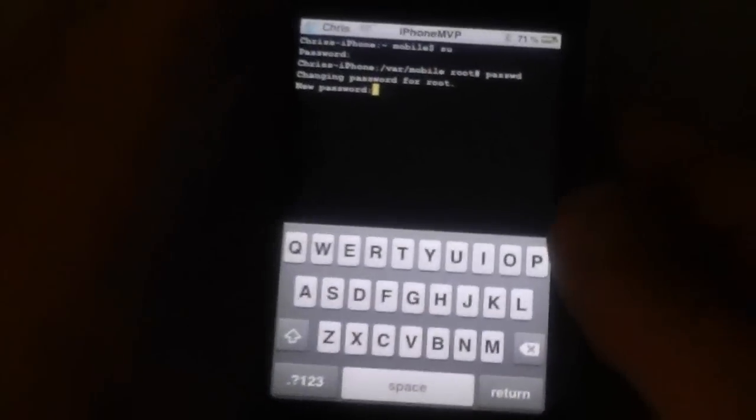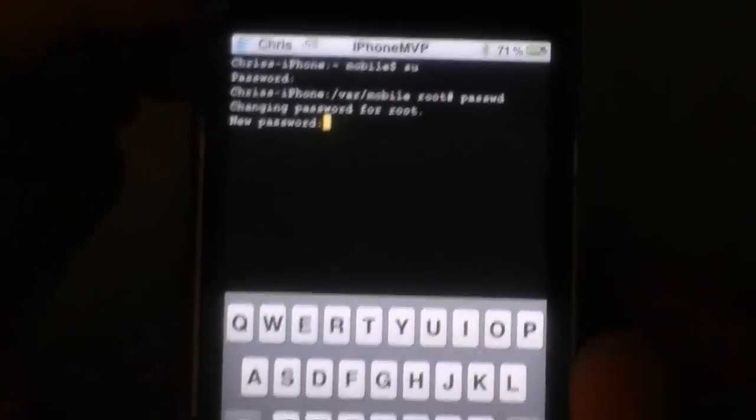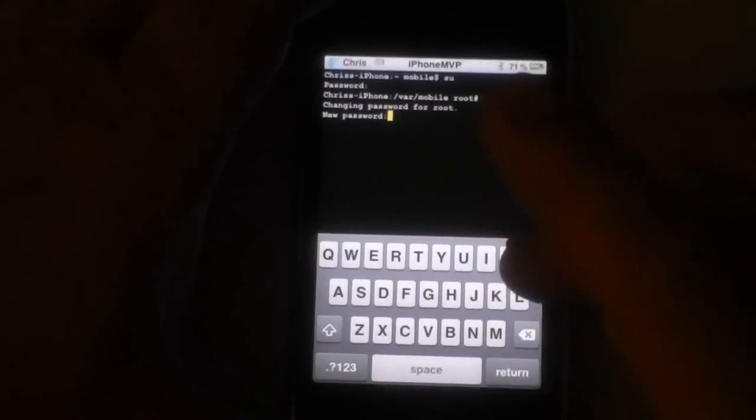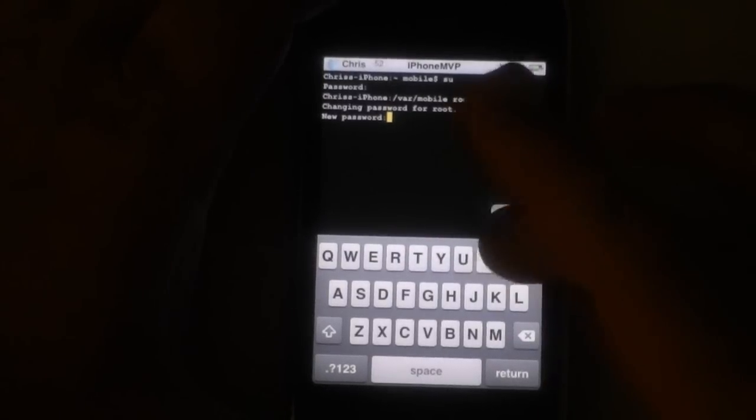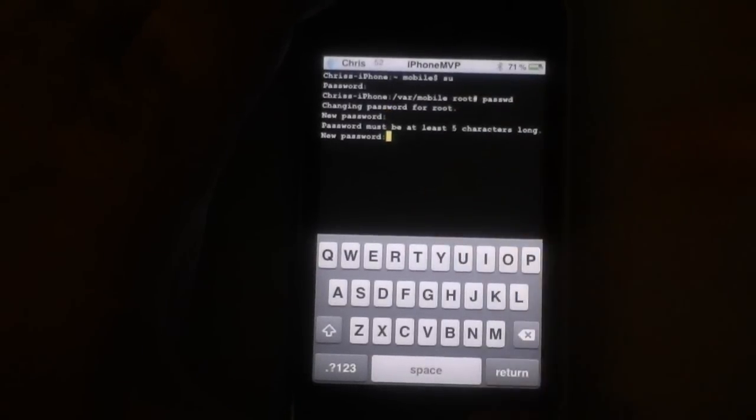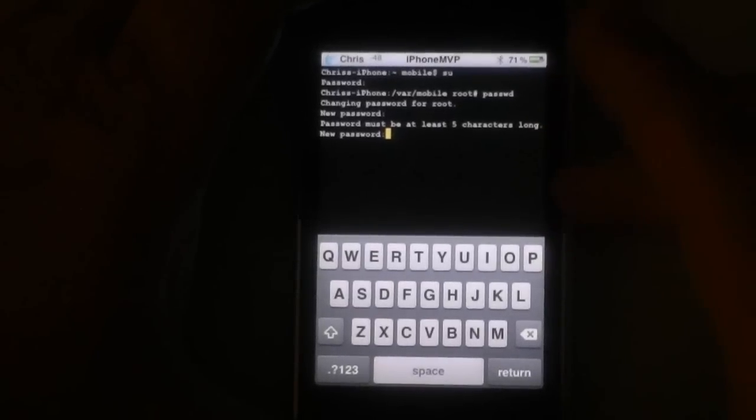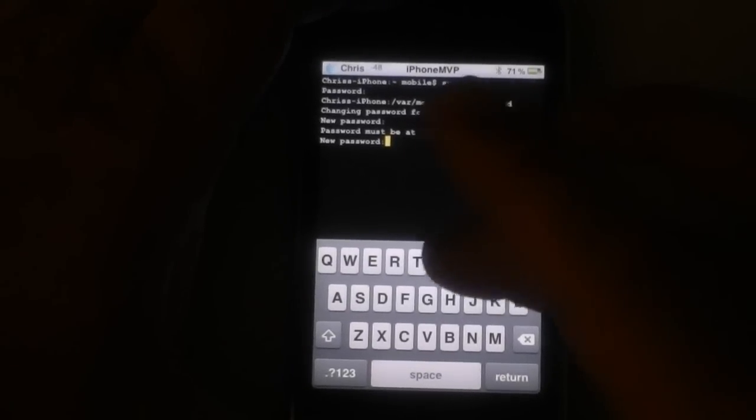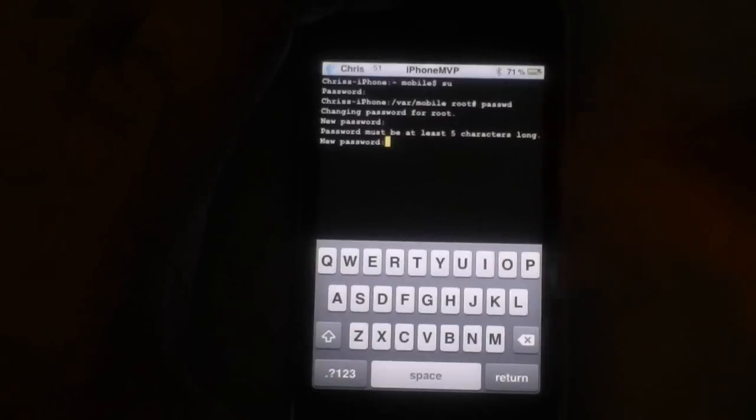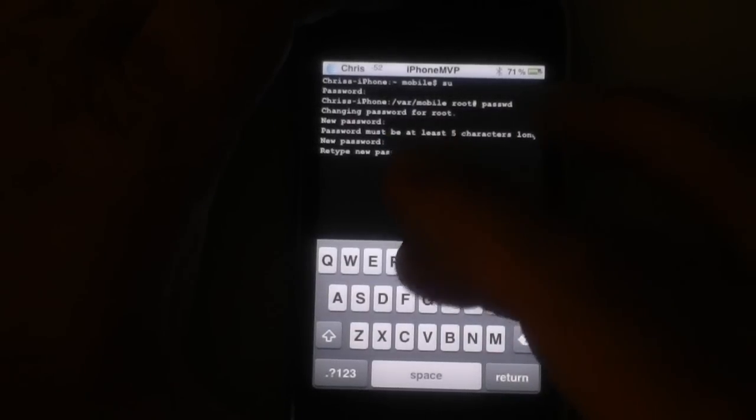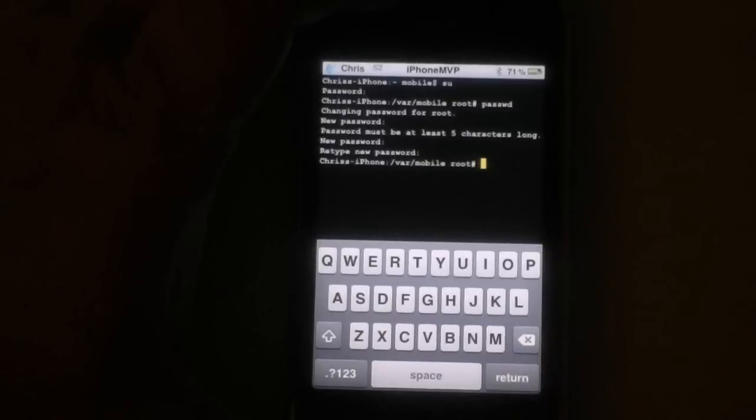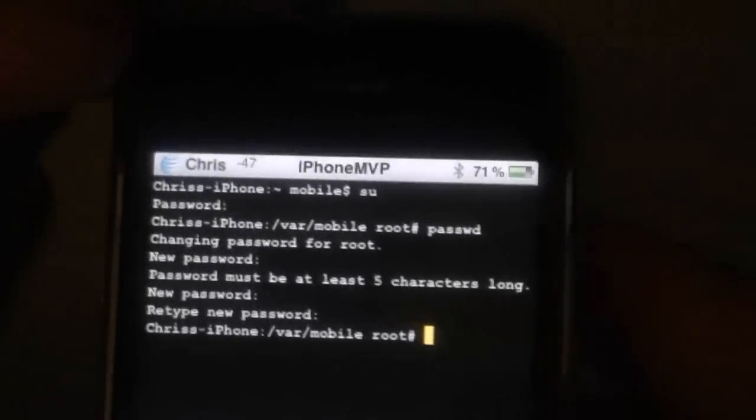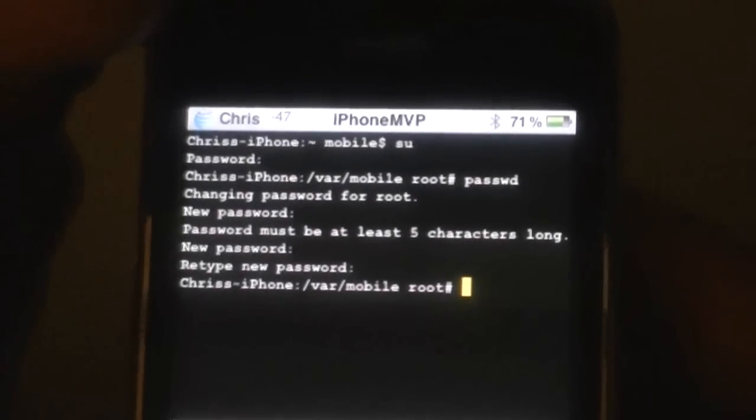And it's going to ask for a new password. So I'm going to go ahead just for grins here, I'm just going to type P-O-I-U-Y. It must be at least five characters. P-O-I-U-Y twice. And it's done. It has changed the password.